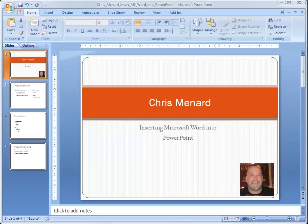Hello, this is Chris Menard. I'm a Microsoft Office Master Instructor. If you want to insert a Word document into PowerPoint and you're using copy and paste, that's the long way.